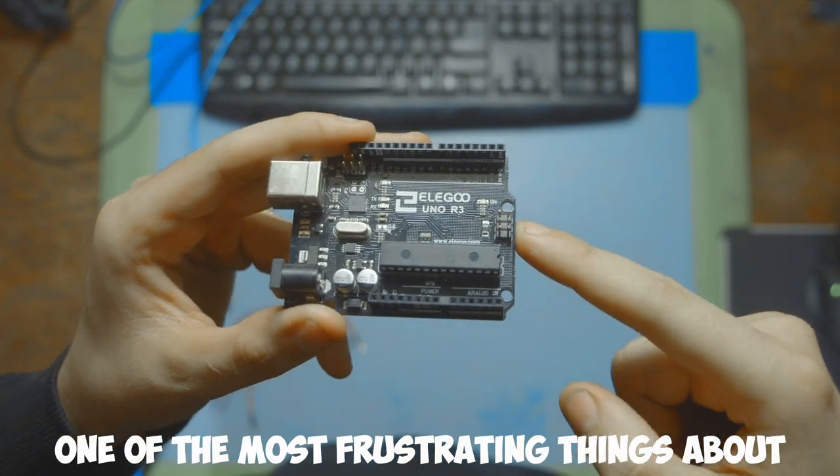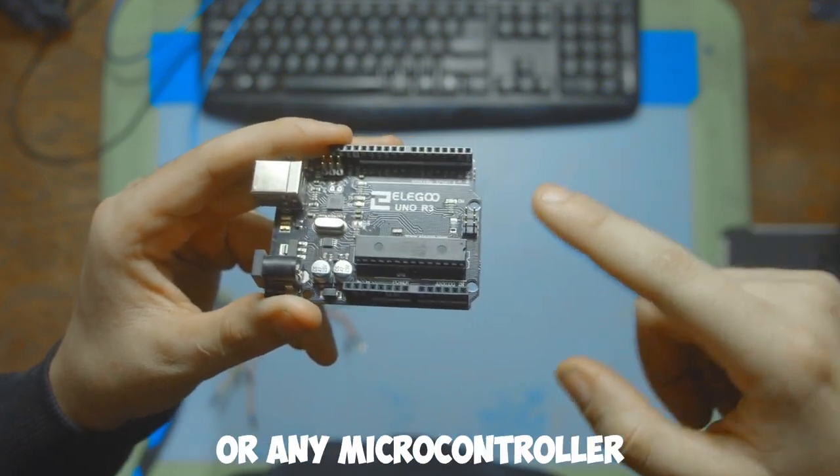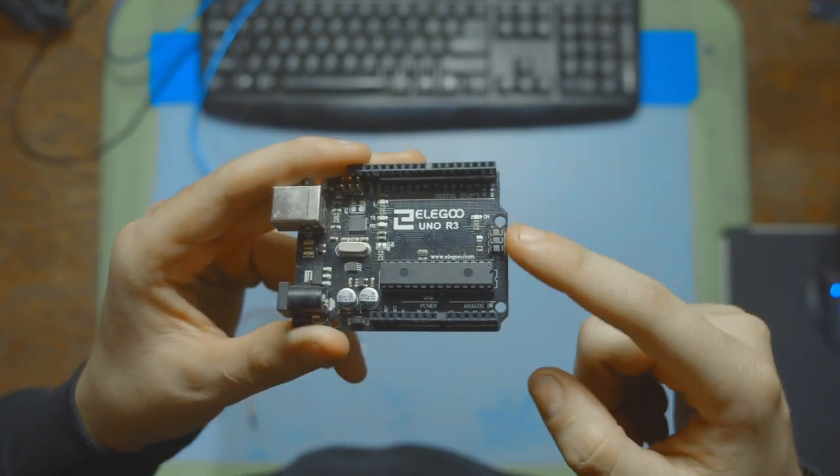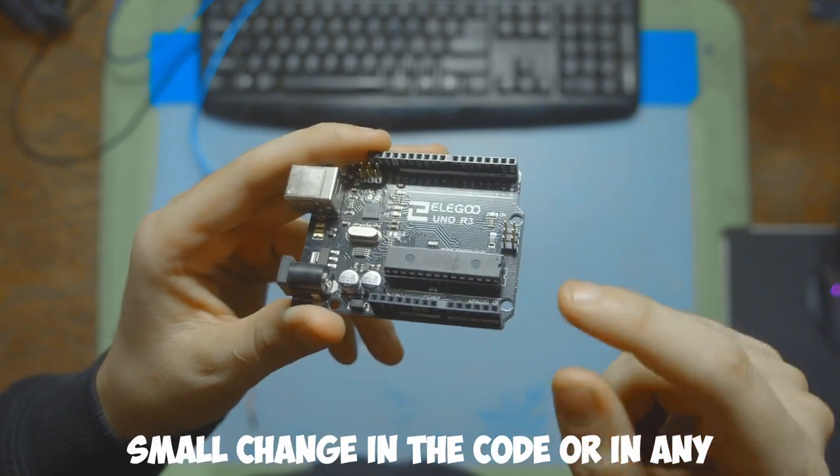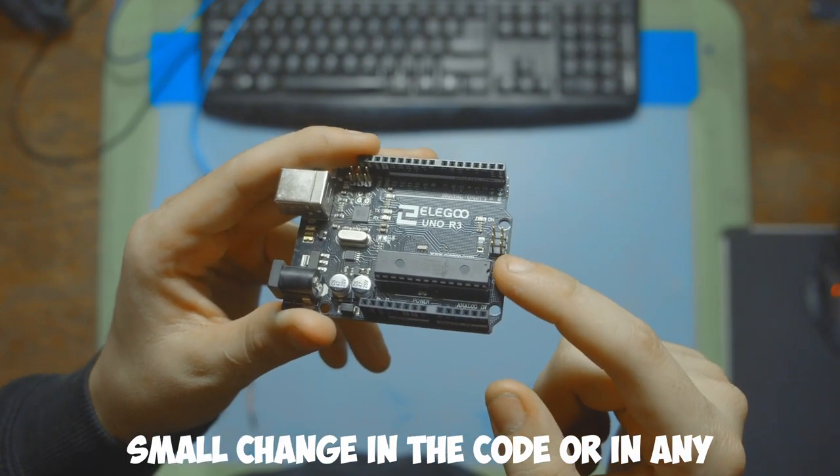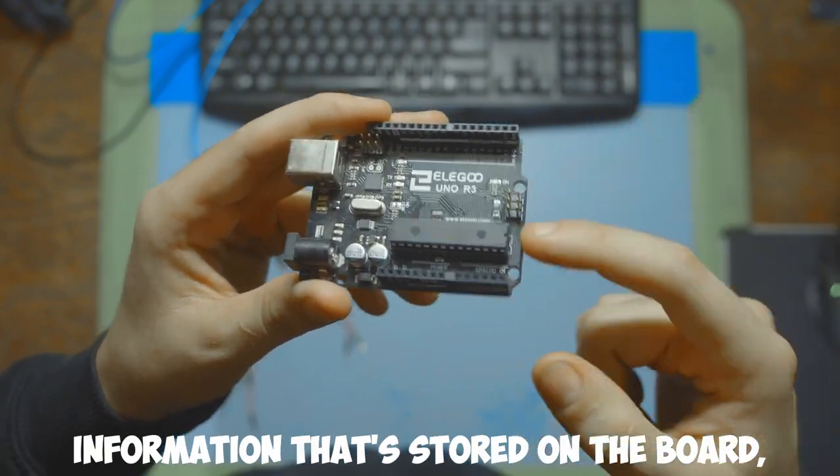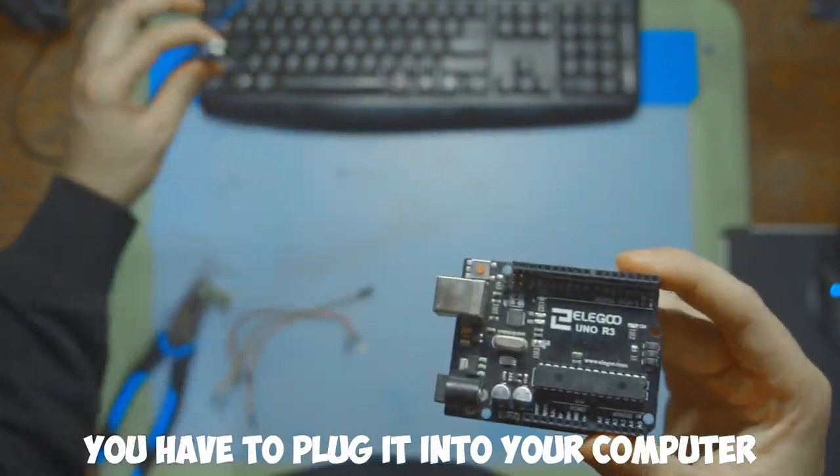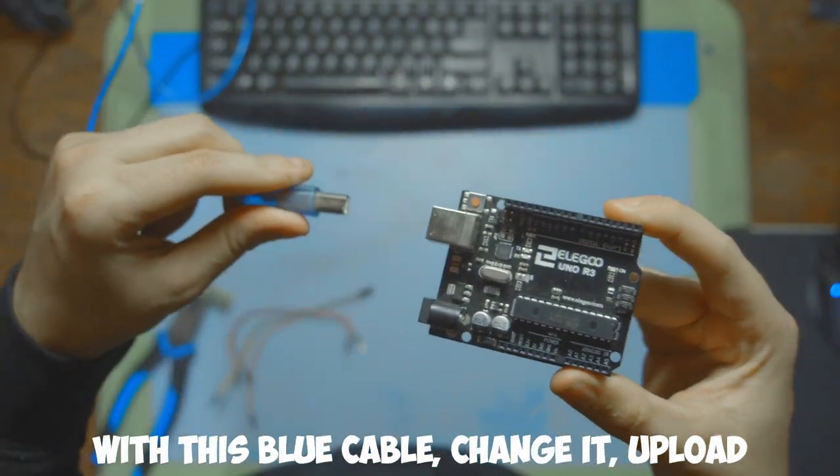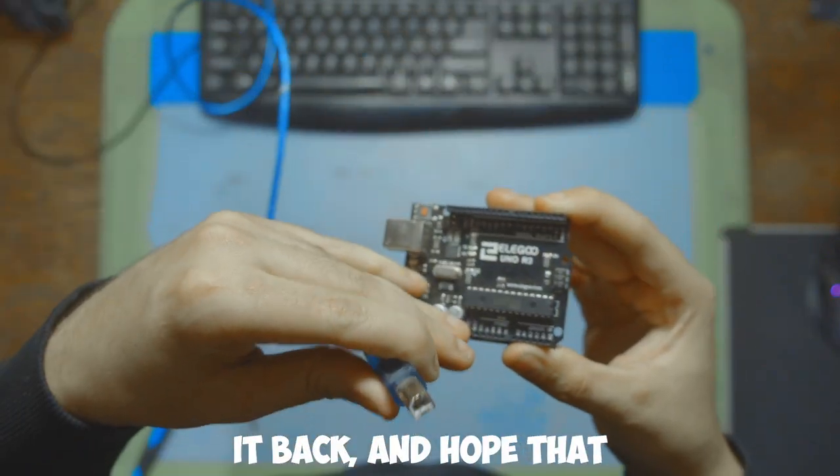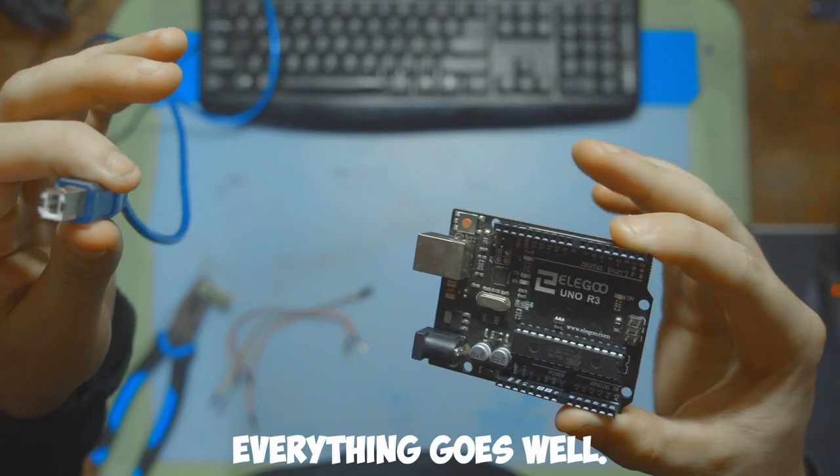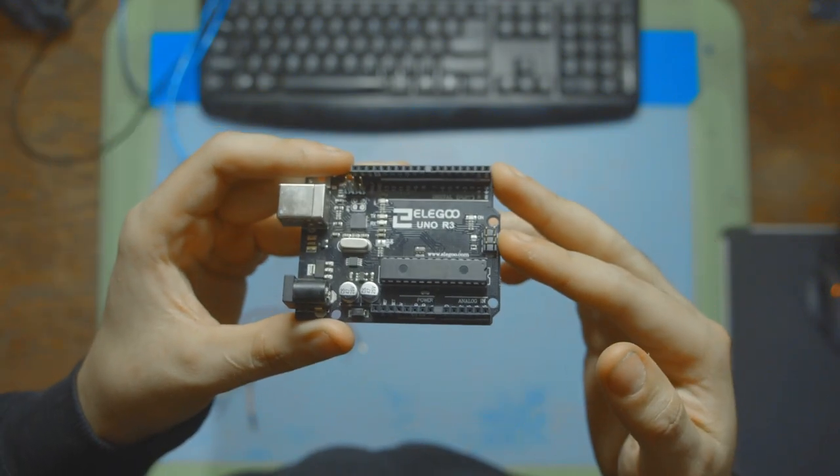One of the most frustrating things about working with an Arduino or any microcontroller is that whenever you have to make a very small change in the code or any information stored on the board, you have to plug it into your computer with this blue cable, change it, upload it back, and hope that everything goes well. It's not a super realistic thing to do.